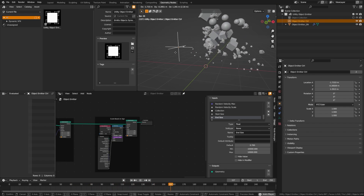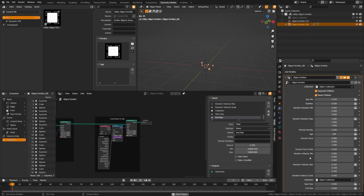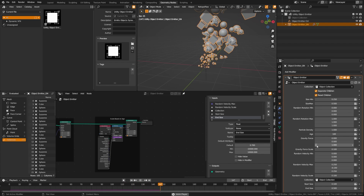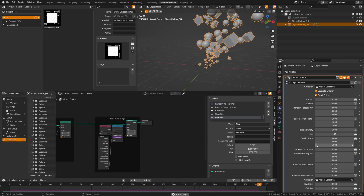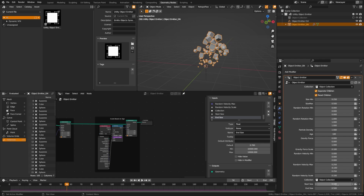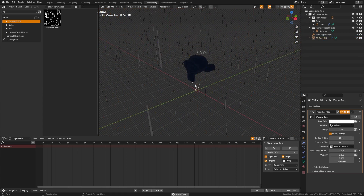The object emitter generates objects from a selected point. In the geometry node setup you can separate/reset children, choose your collection, and set velocity, age, and gravity. This is useful because you can attach it to empties (making it easier to hide in scenes) and dynamically change start and end size, giving more control than a normal particle system.